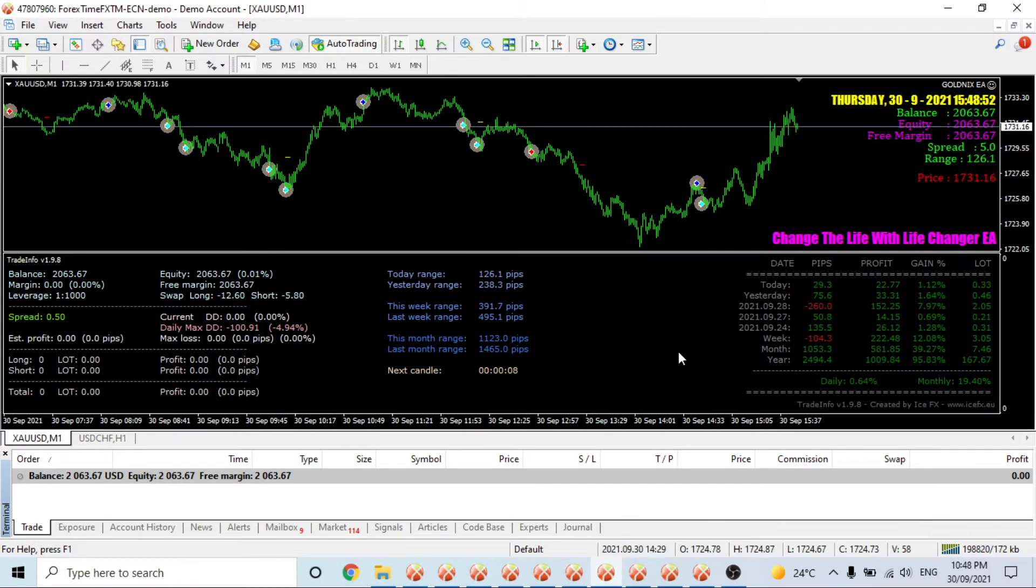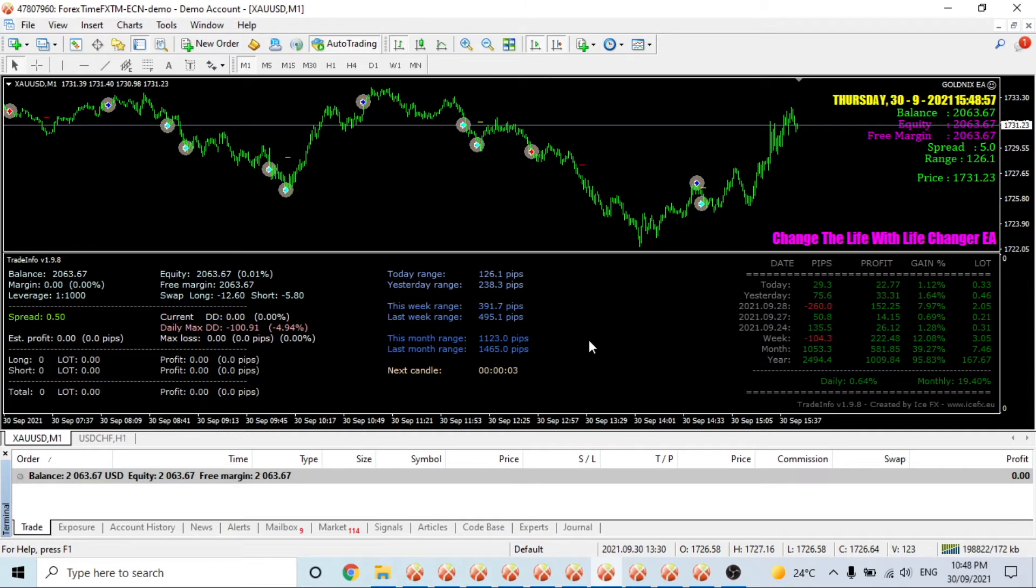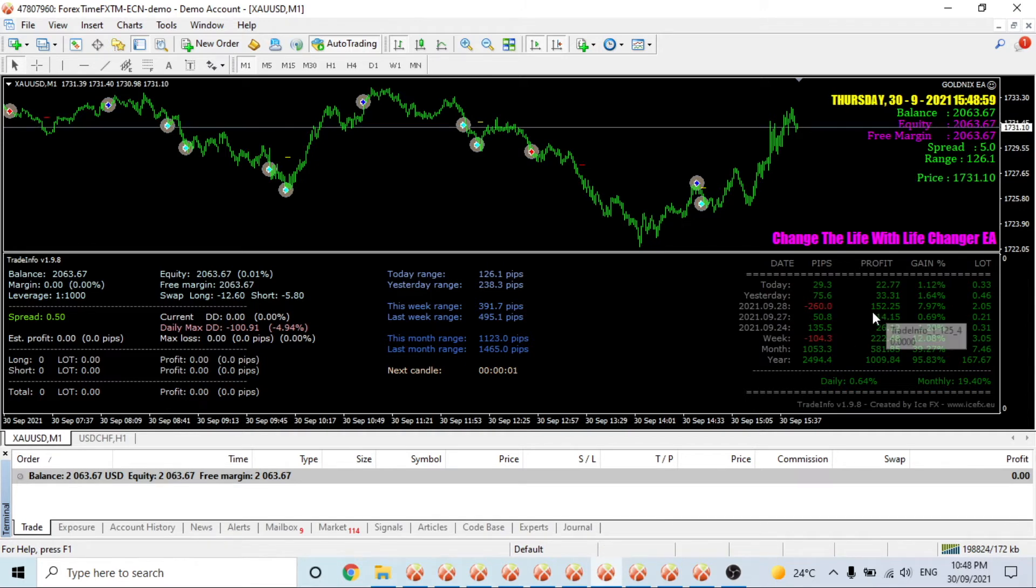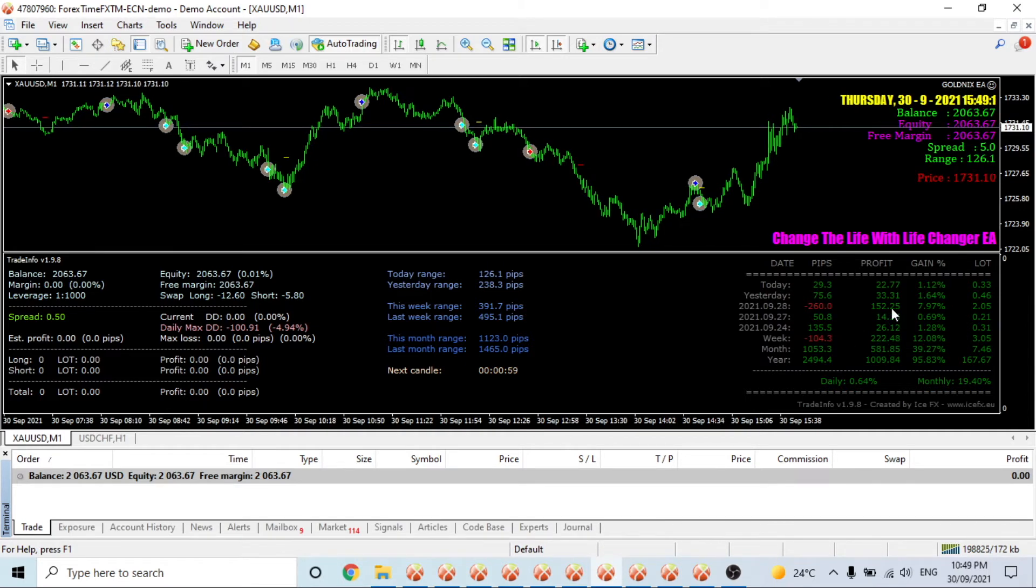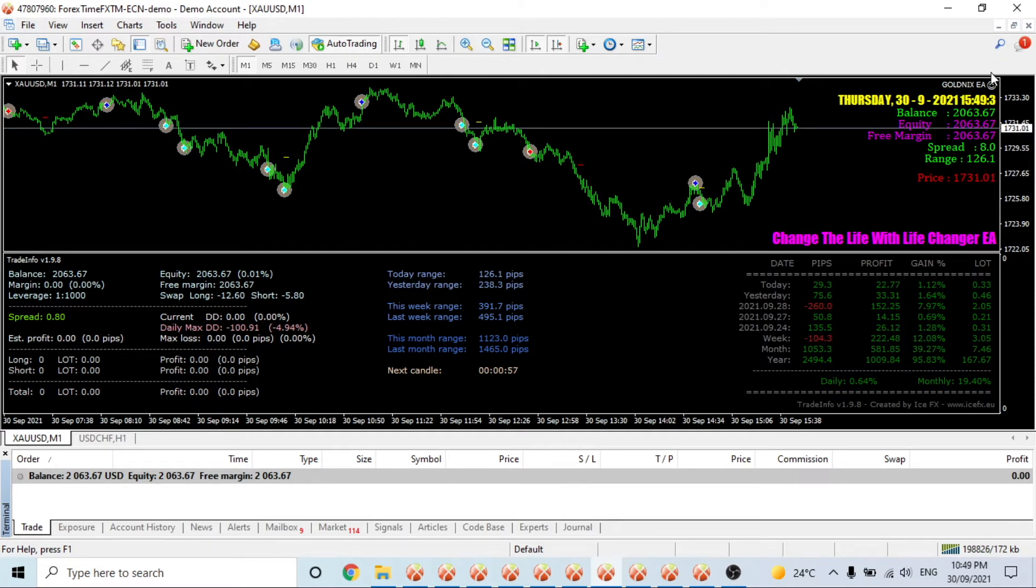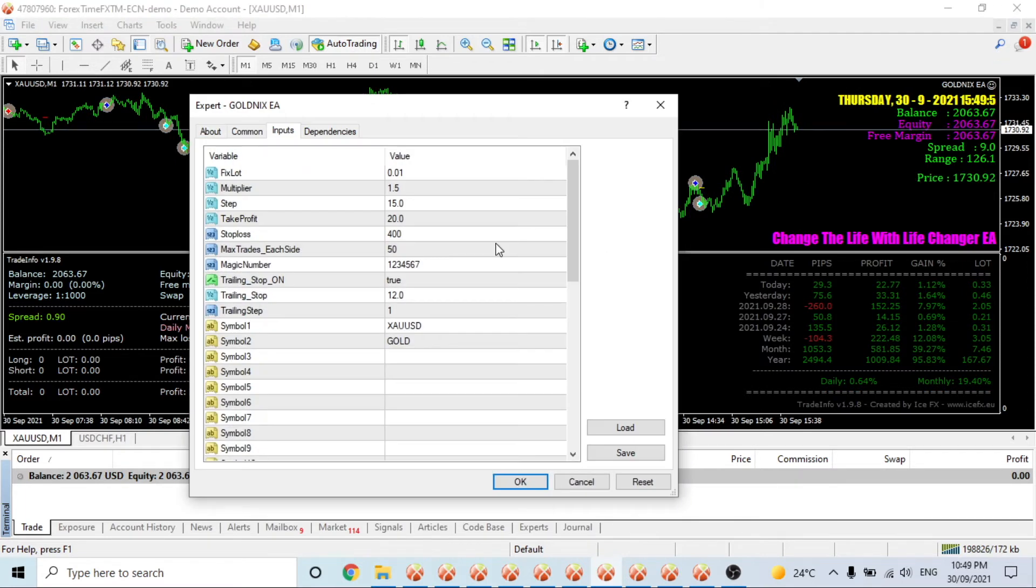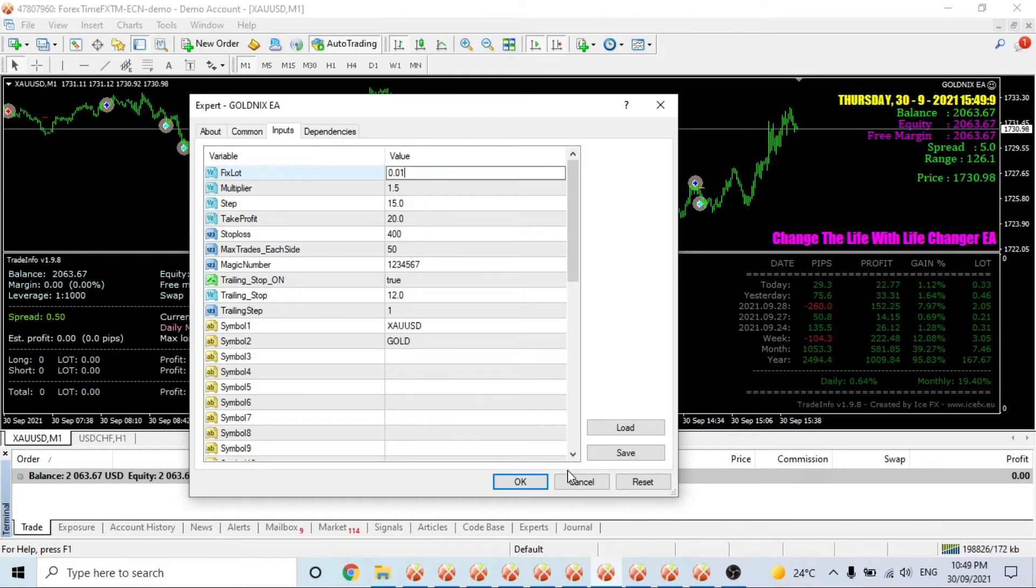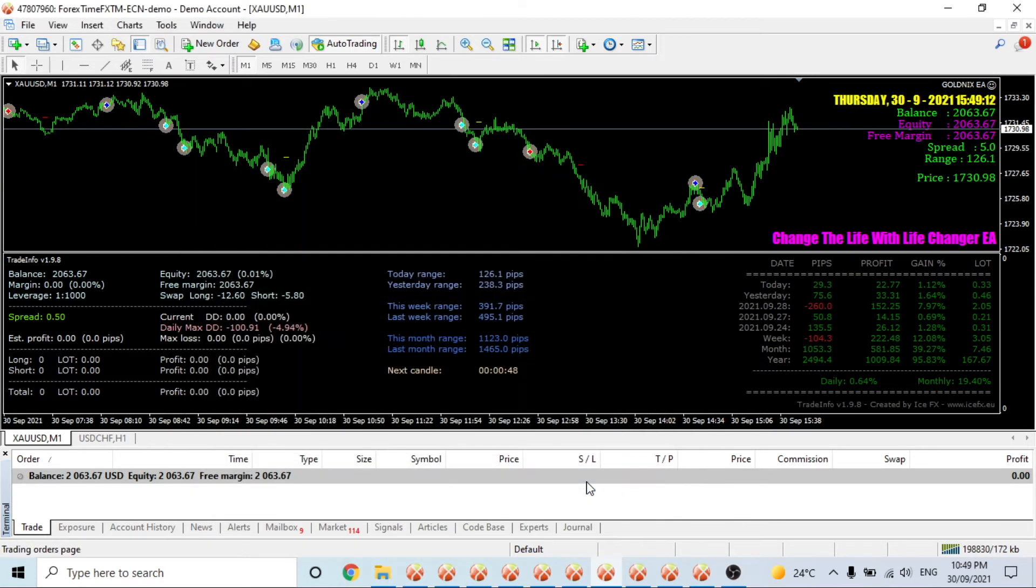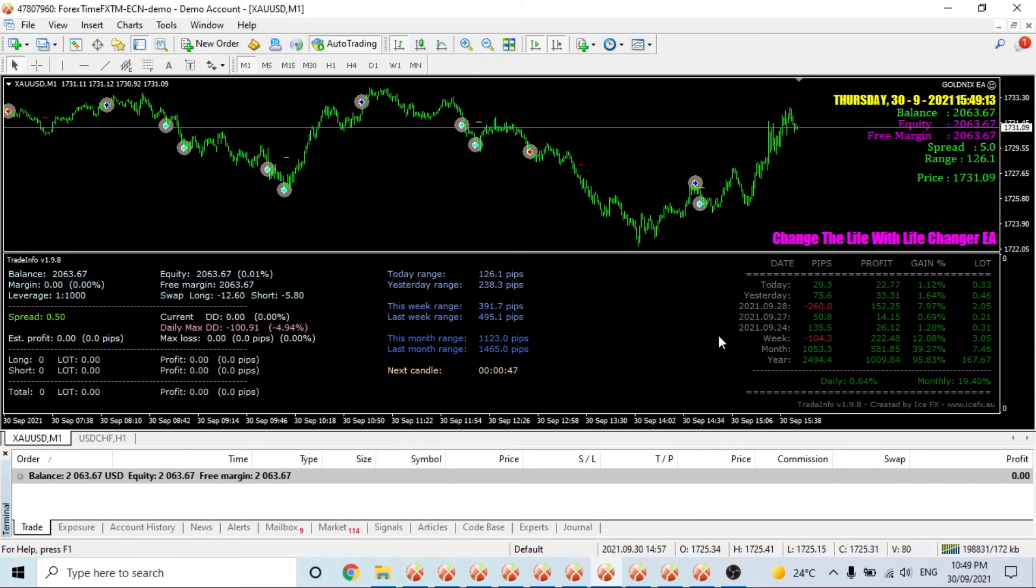Gold Nixus has been trading really well, back up to $2,000. It had a huge day on the 28th - made $152 with just 0.01 start lot, so it must have hit quite a lot of trades.